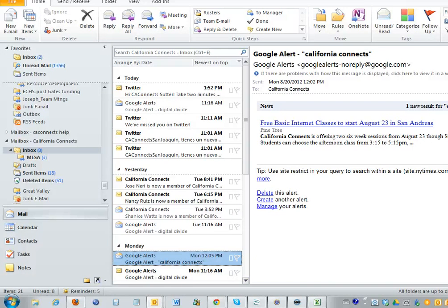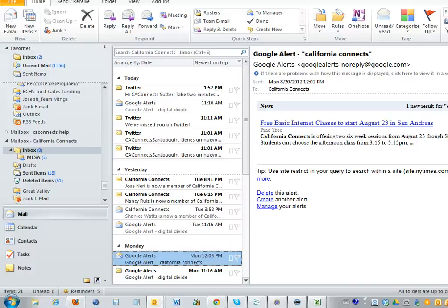Now, the California Connects stories, usually they're going to pull in all of the media that our Great Valley Center trainers put out there with their name on it. And occasionally, our local public affairs folks might write a press release that will pull up on here.